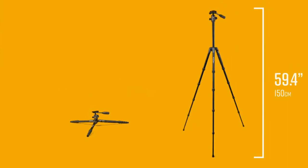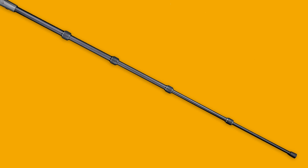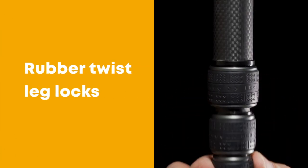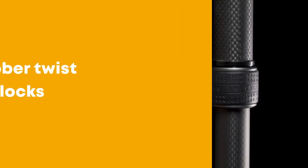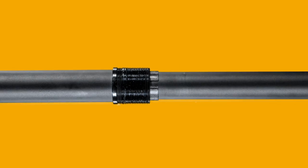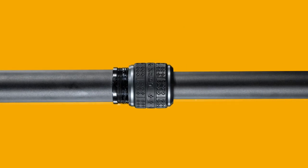Or get as high as 59.4 inches with the tallest models using the five-section rubber twist leg locks, which now have an open-click feature allowing for easy cleaning and reassembly.